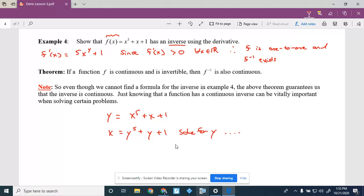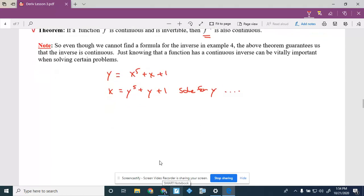Theorem: if f is continuous and invertible, then f-inverse is also continuous. The intuition: if you can trace f without lifting your pen, reflecting it across y=x doesn't create any breaks or holes, so you can still trace f-inverse without lifting your pen.